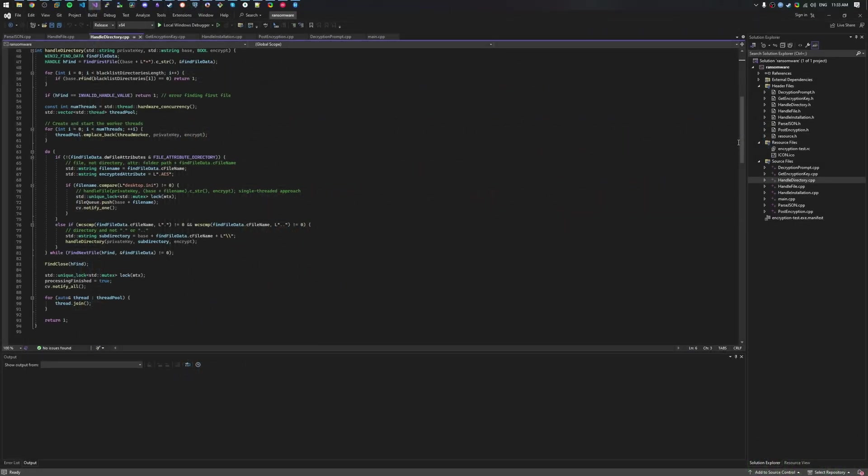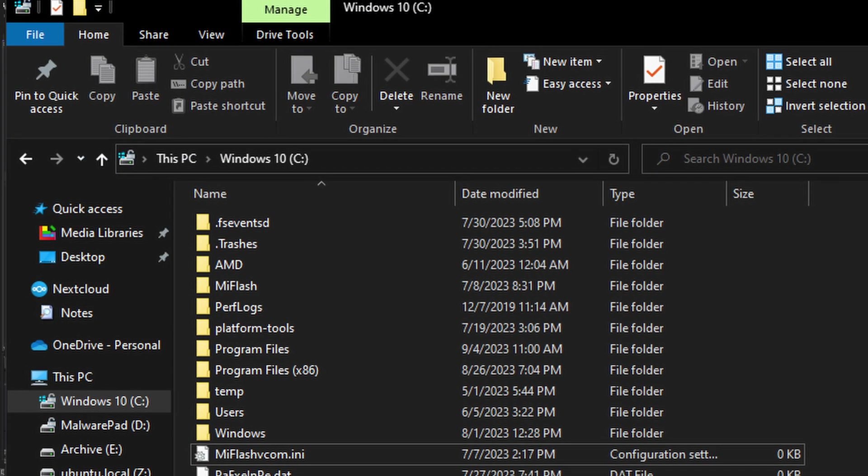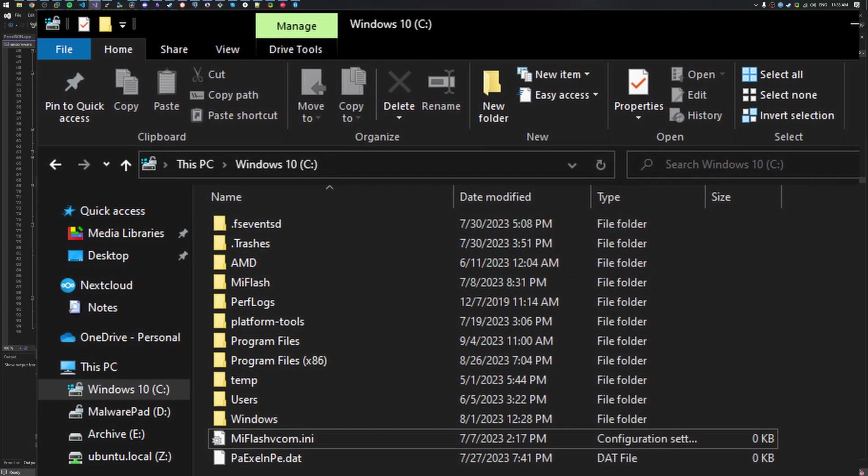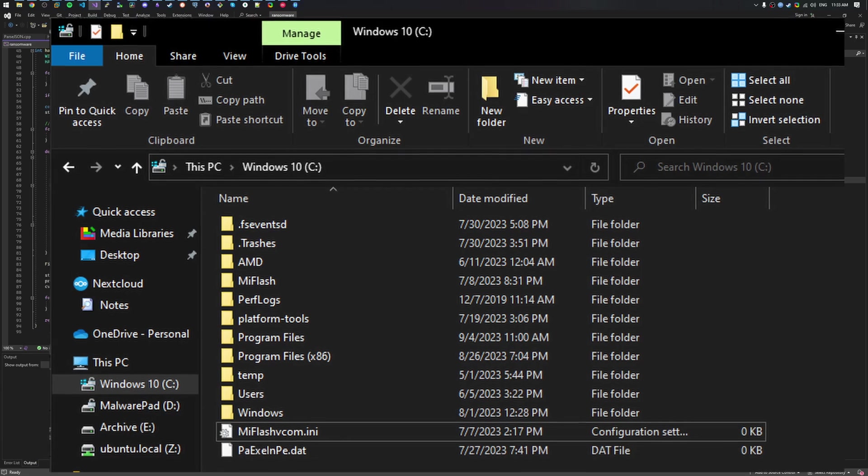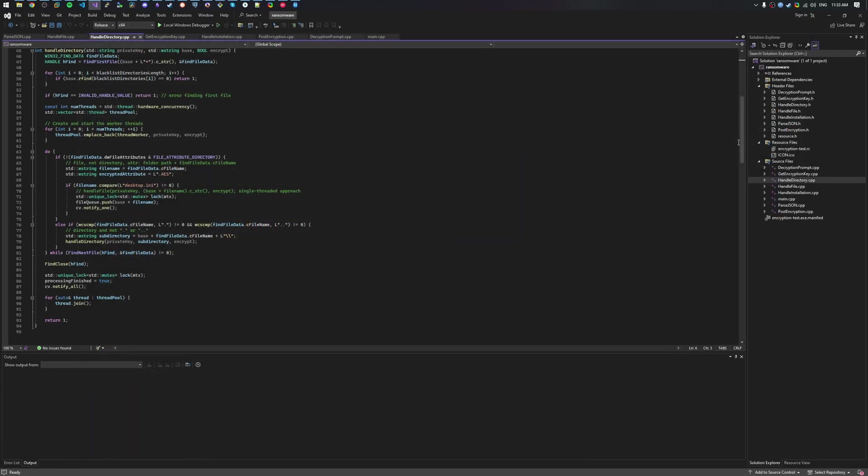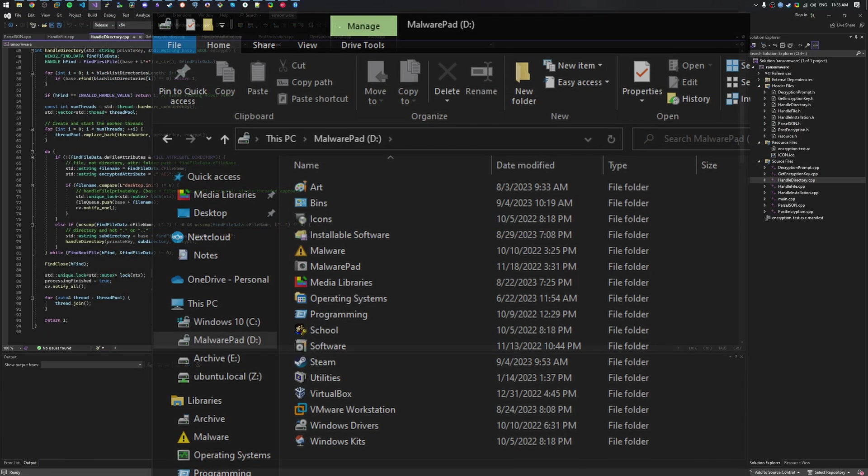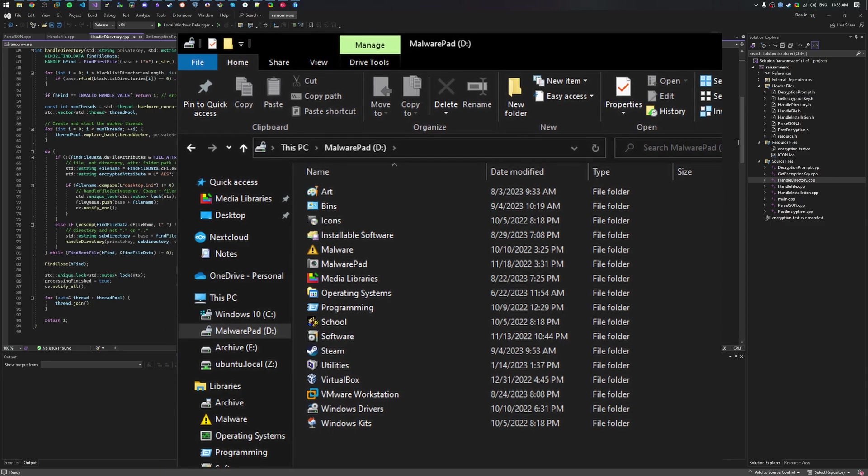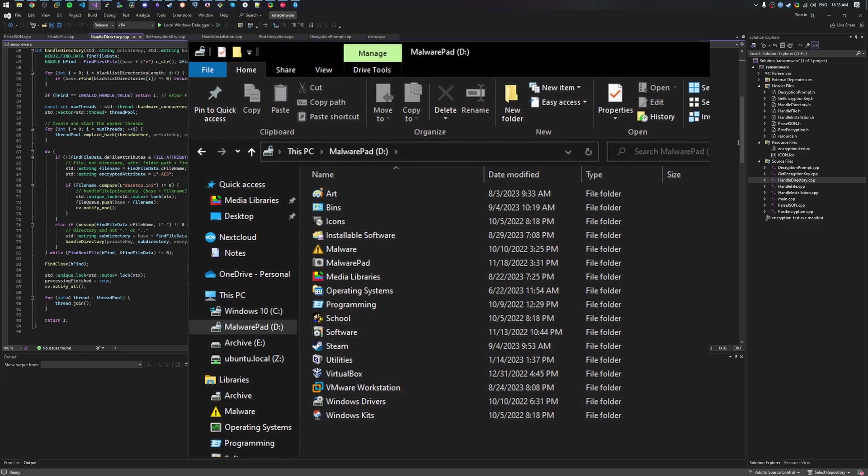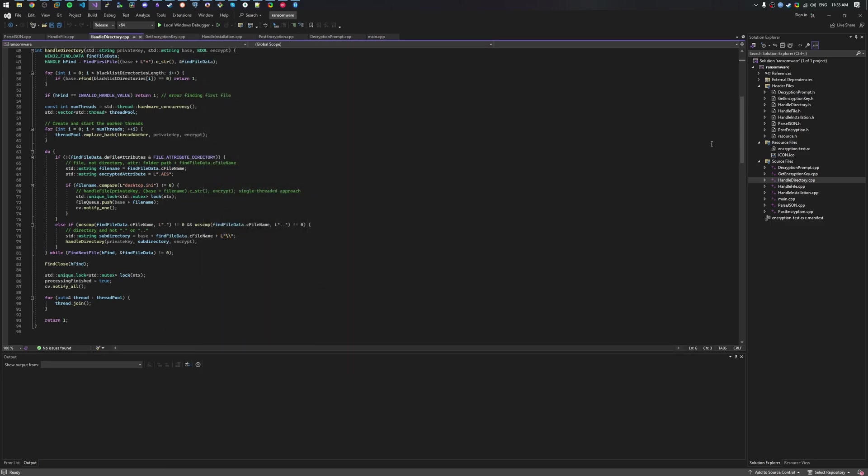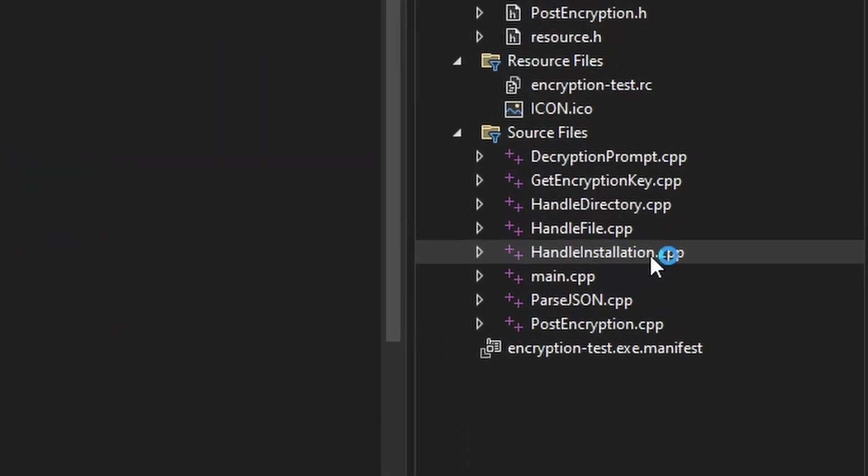Now that we have a working function that encrypts a directory, we want to encrypt the whole system, right? Theoretically, C, the default drive letter, should have all user files, right? Well, wrong. A lot of users just store their stuff on separate or even network drives. This is why we have a handle installation function.